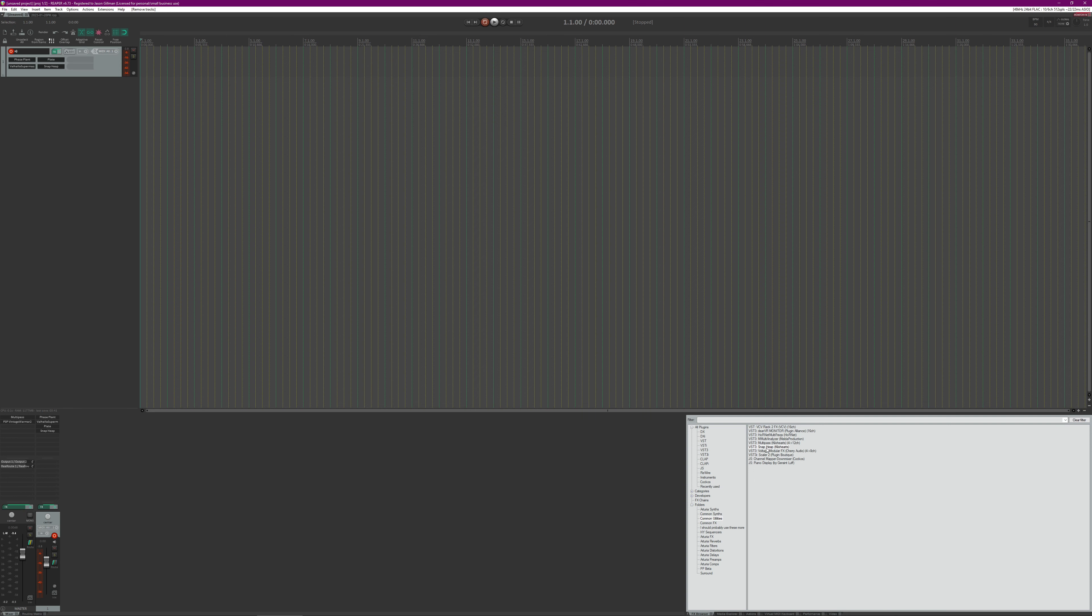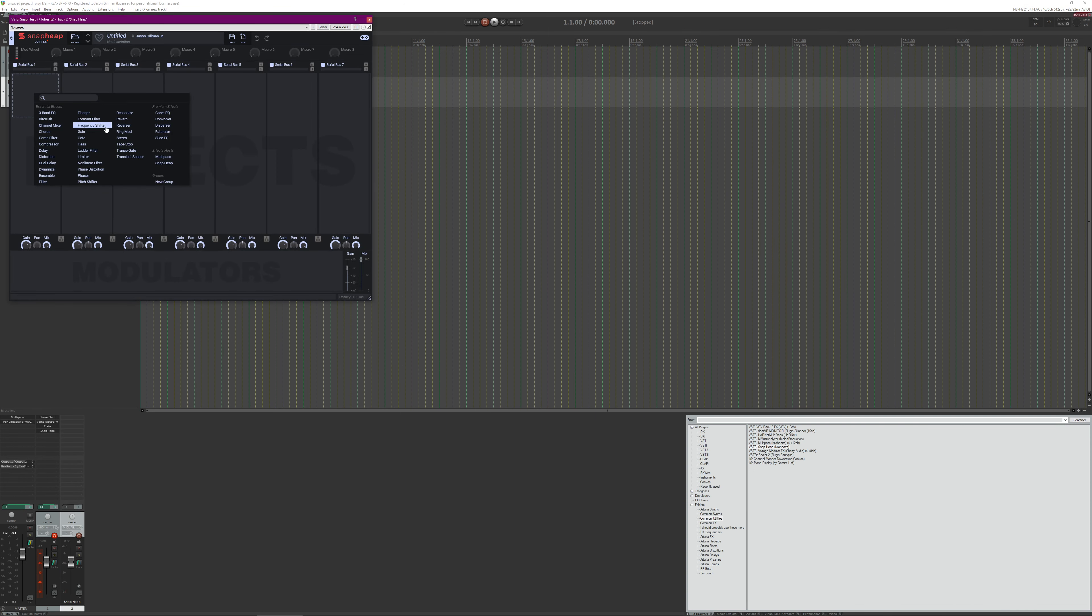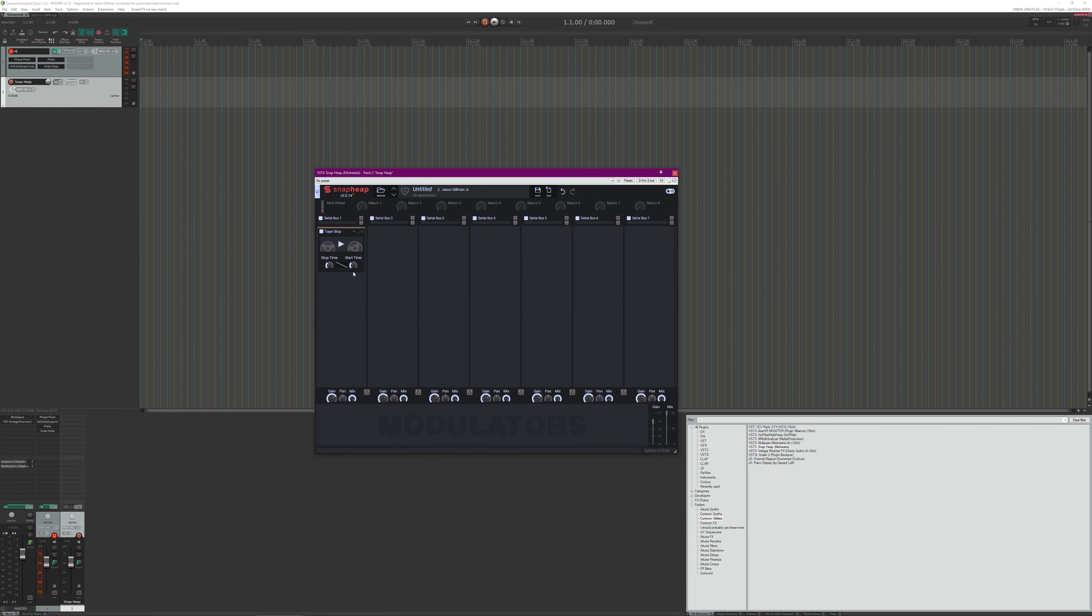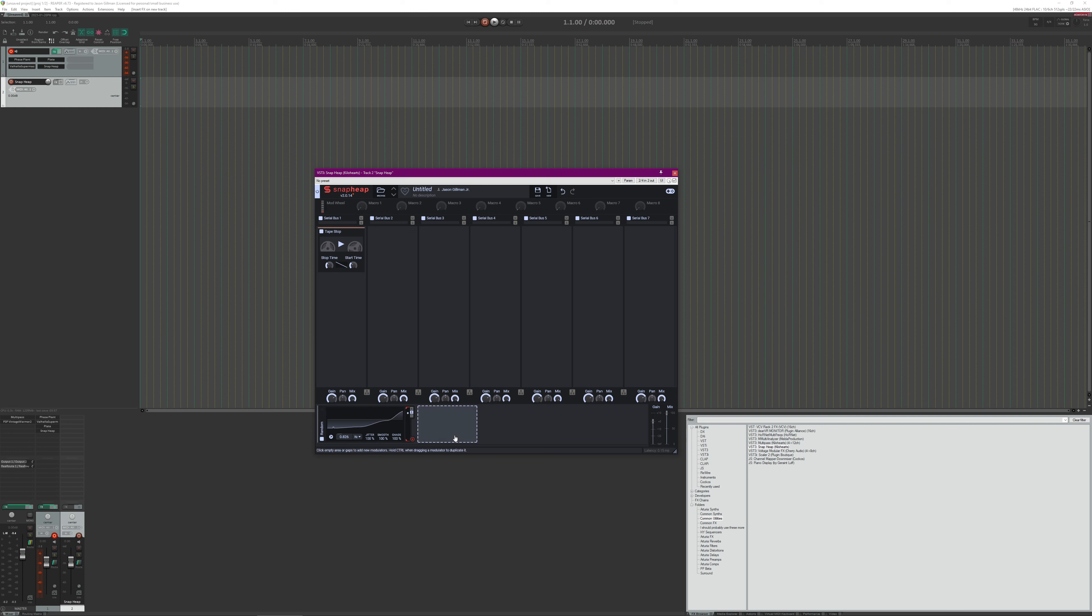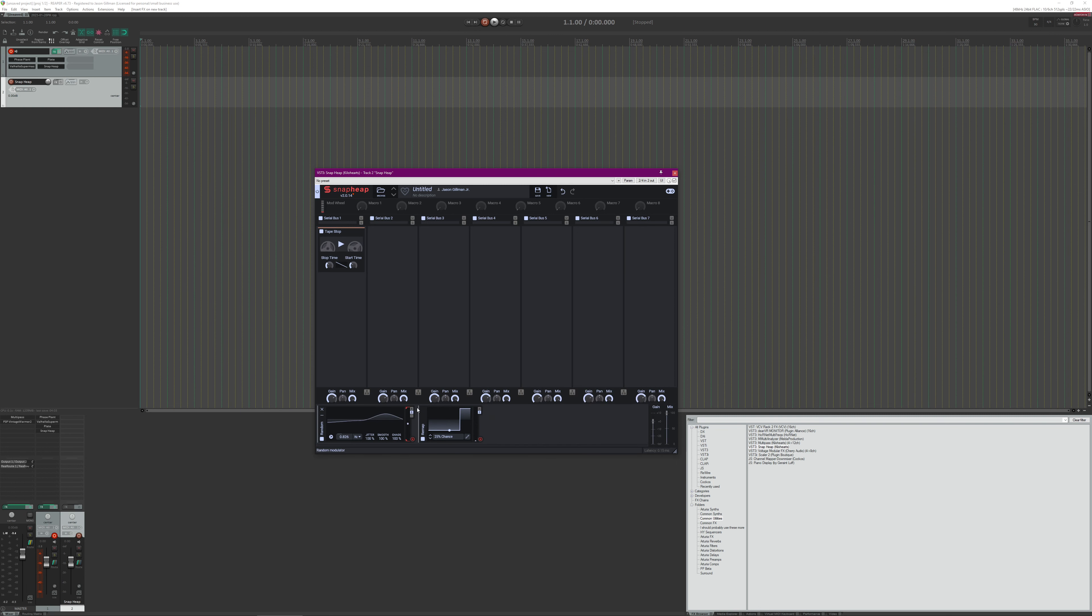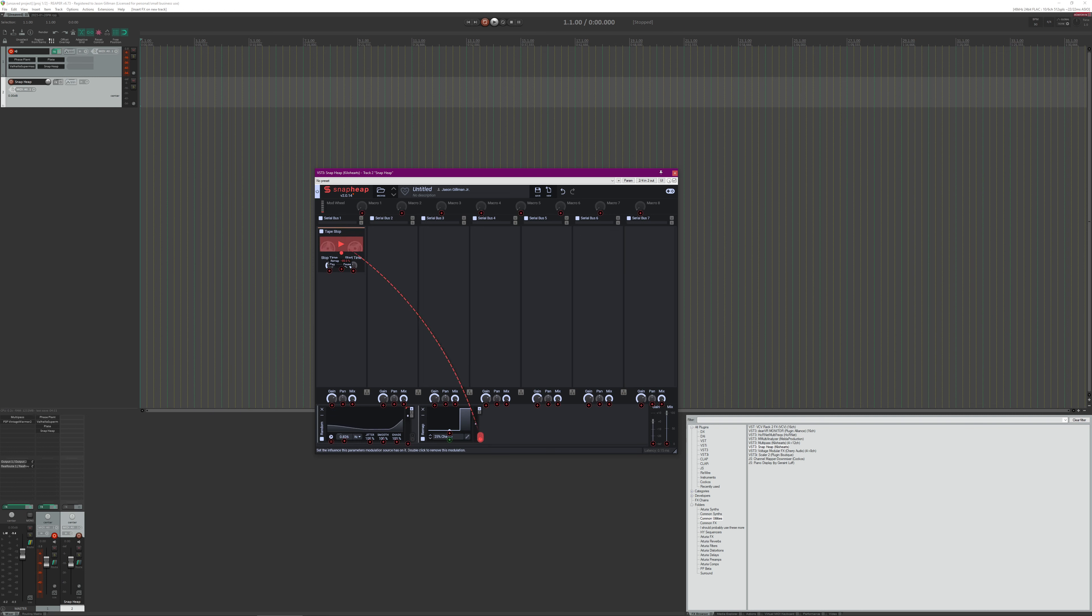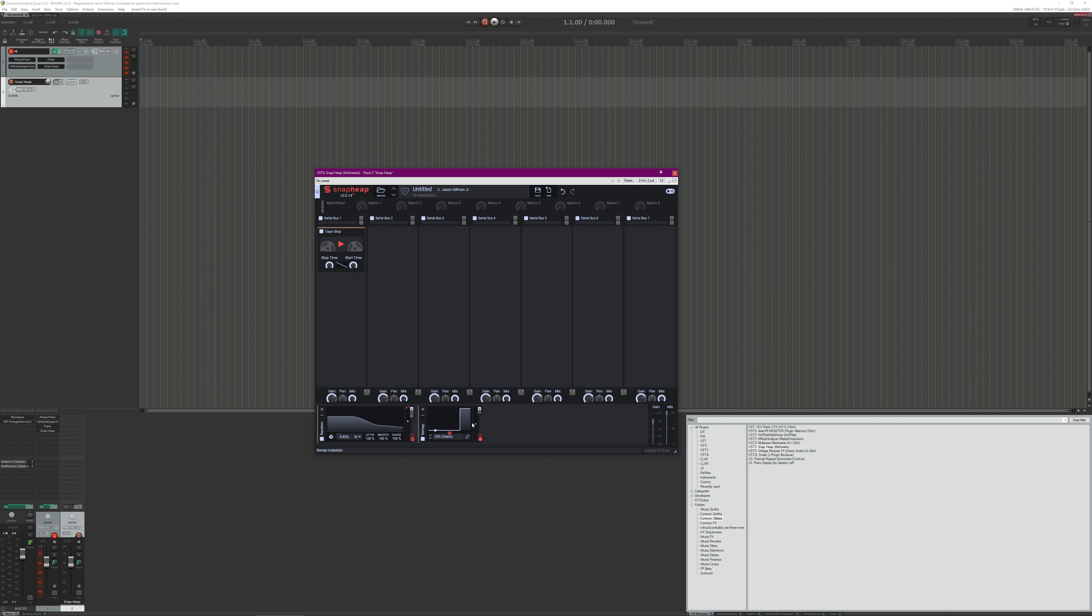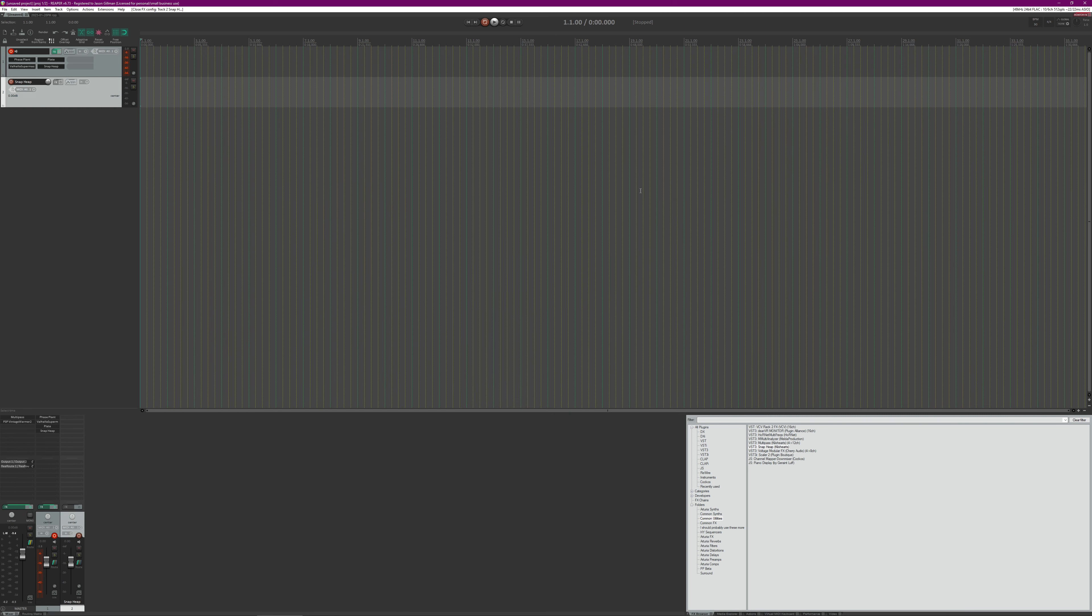So what we're going to do is bring over Snap Heap. We will add a tape stop and we're going to trigger this. Now we'll just do a random and I'll just smooth whatever percent, do remap, give it a 25 percent chance of triggering. And we will use that to automate the tape stop so as you can see it's stopping and starting based on this. Nothing too fancy.